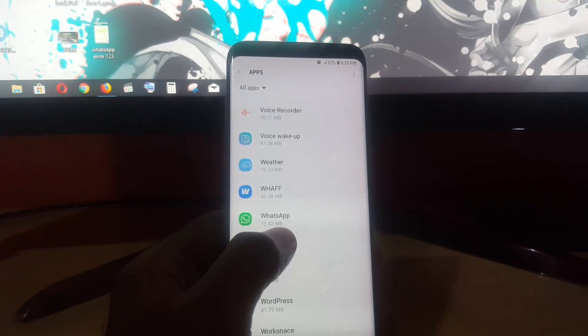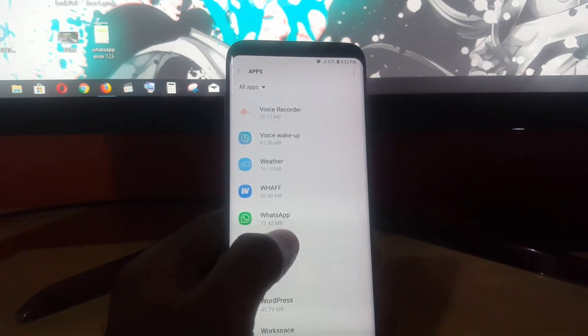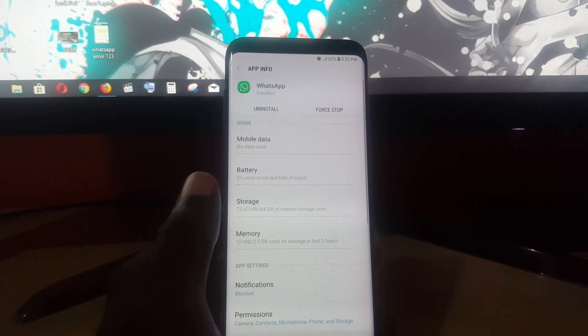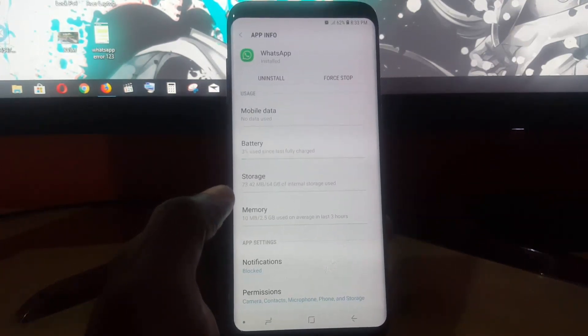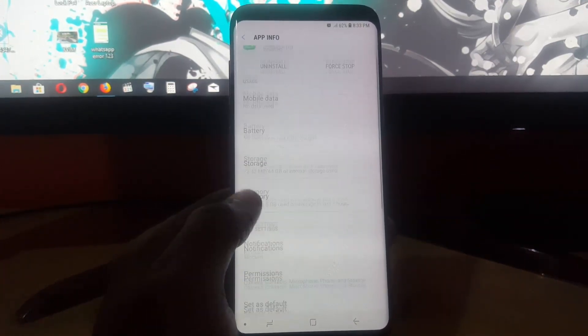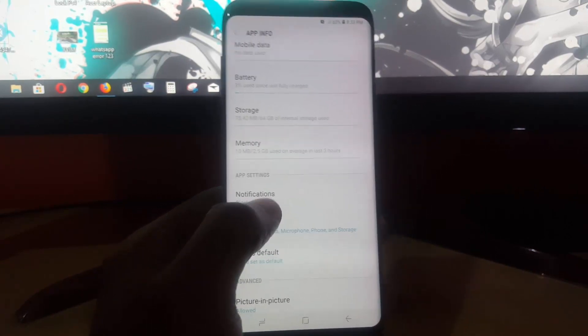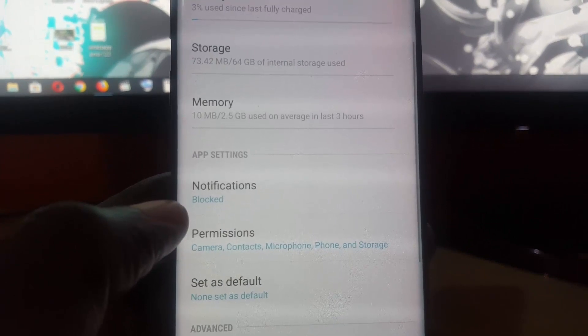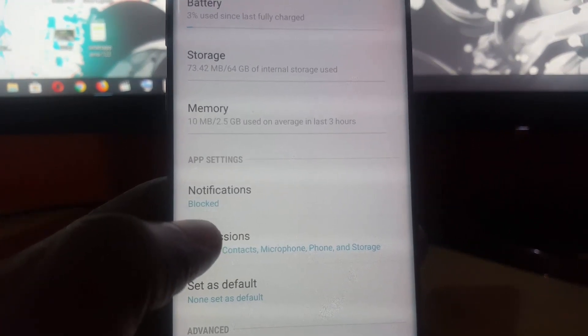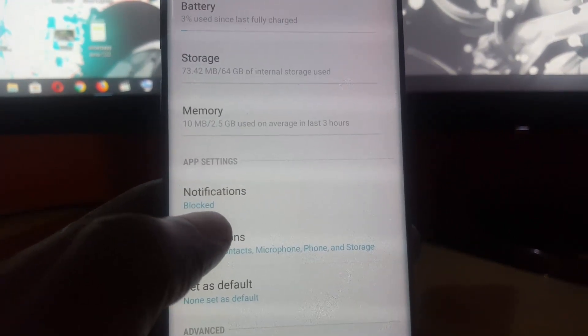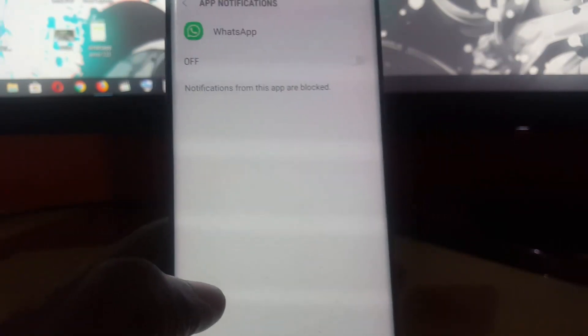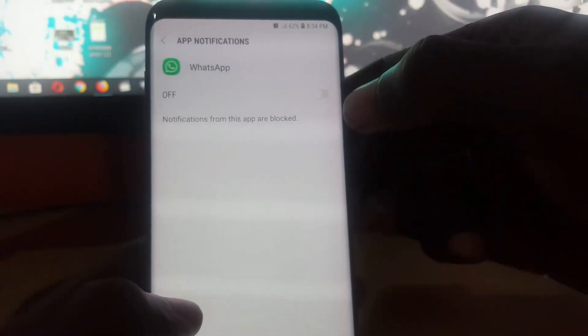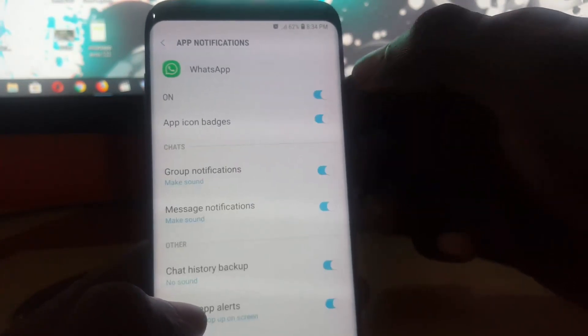You're going to go to WhatsApp. Once you're in WhatsApp, select it, then scroll down and go to Notifications. Right away you'll notice it says notifications blocked, and this could be the potential cause of your issue. Let's go ahead and go into Notifications. It should not be blocked, so it should be turned on.